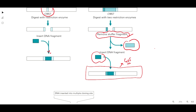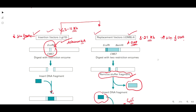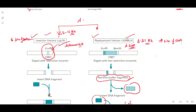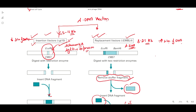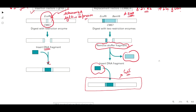After replacing the stuffer fragment, your lambda phage DNA will contain your gene of interest, and you can make as many copies as you want. Note that lambda GT11 vectors are expression vectors, not insertion vectors. To summarize the difference: insertion vectors insert the DNA fragment at a particular location in the lambda phage genome, whereas replacement vectors replace the stuffer fragment and introduce the gene of interest.